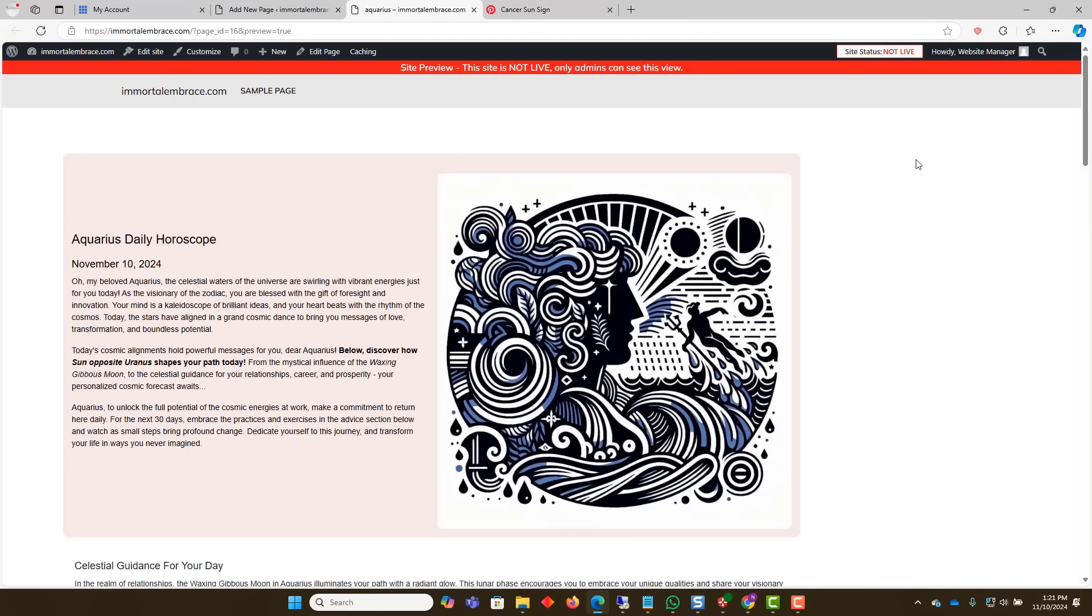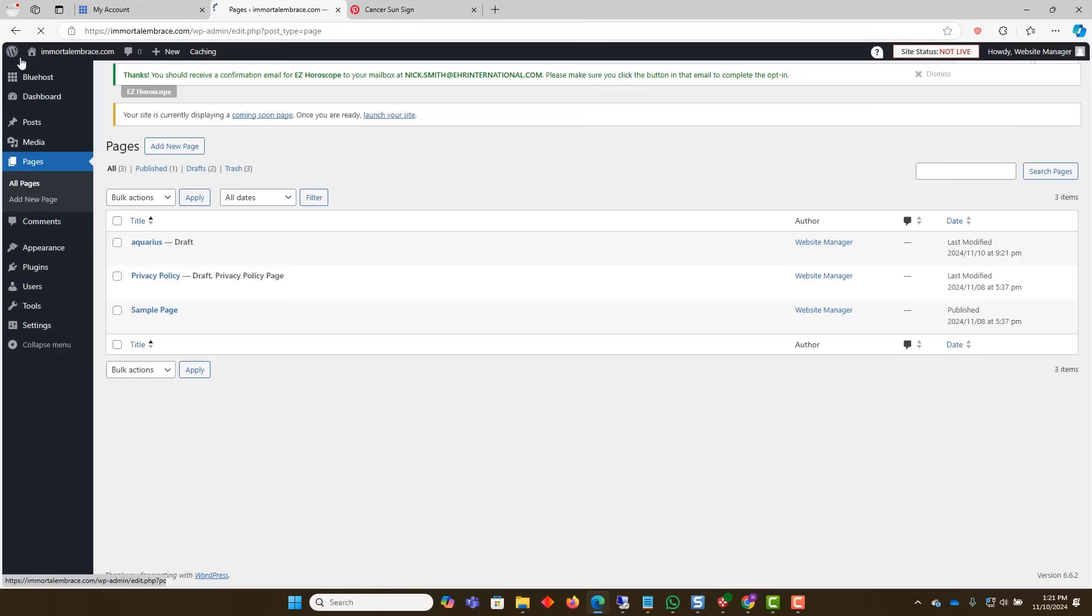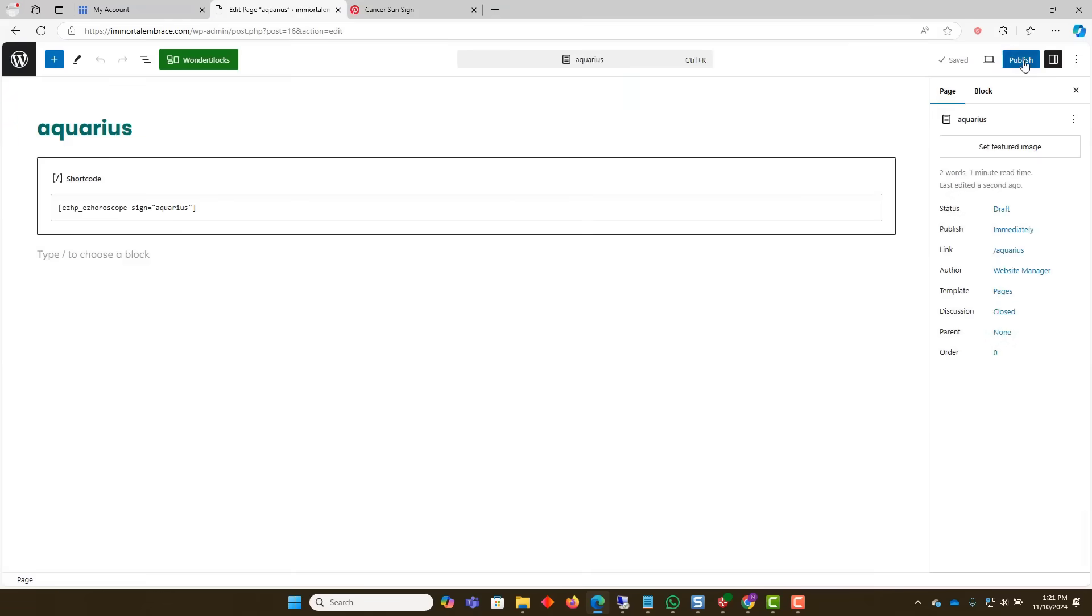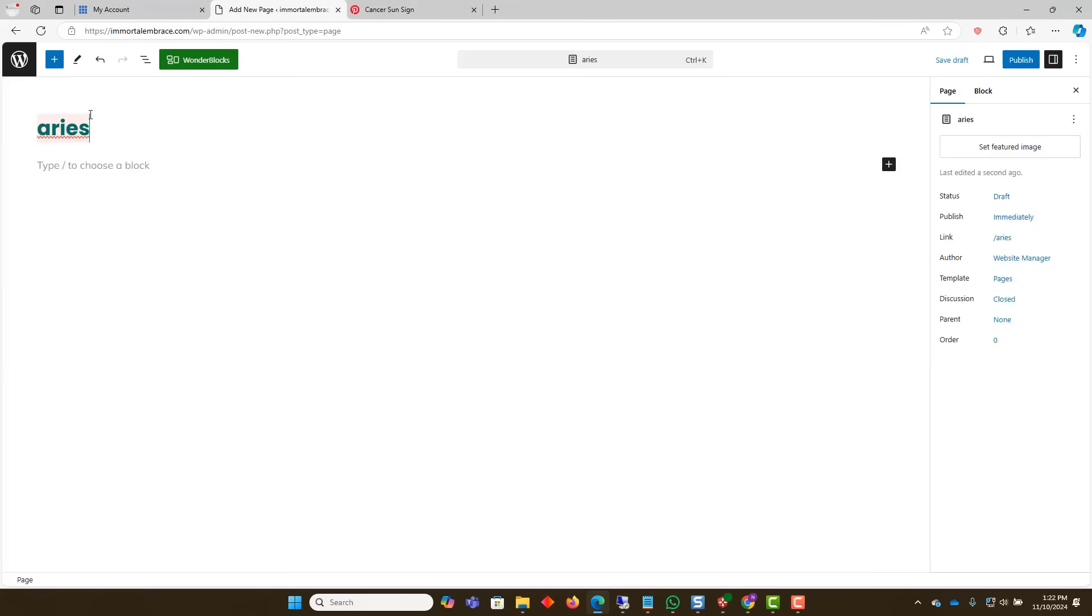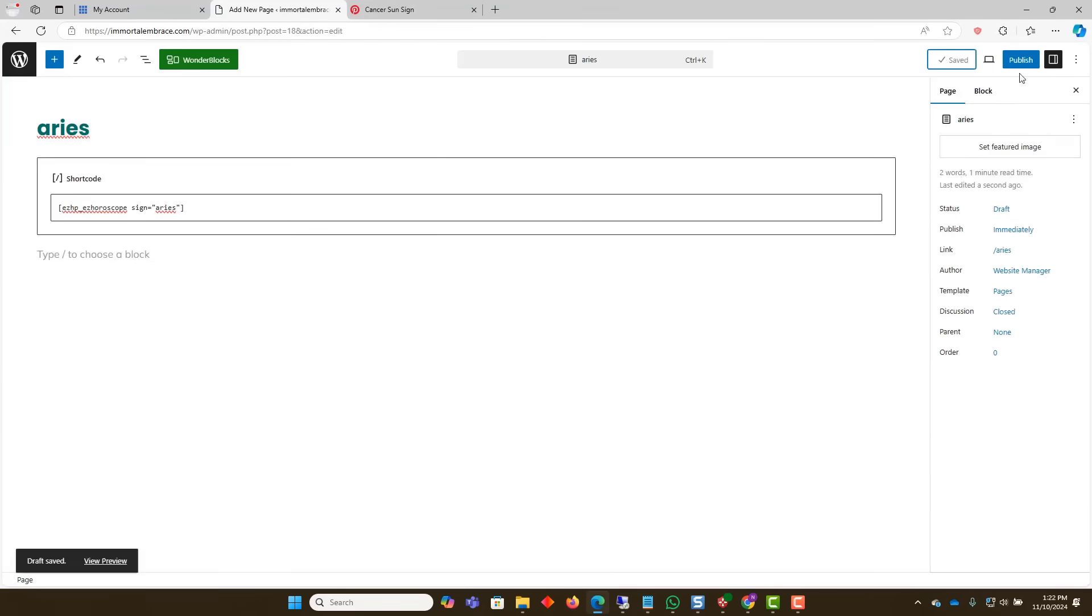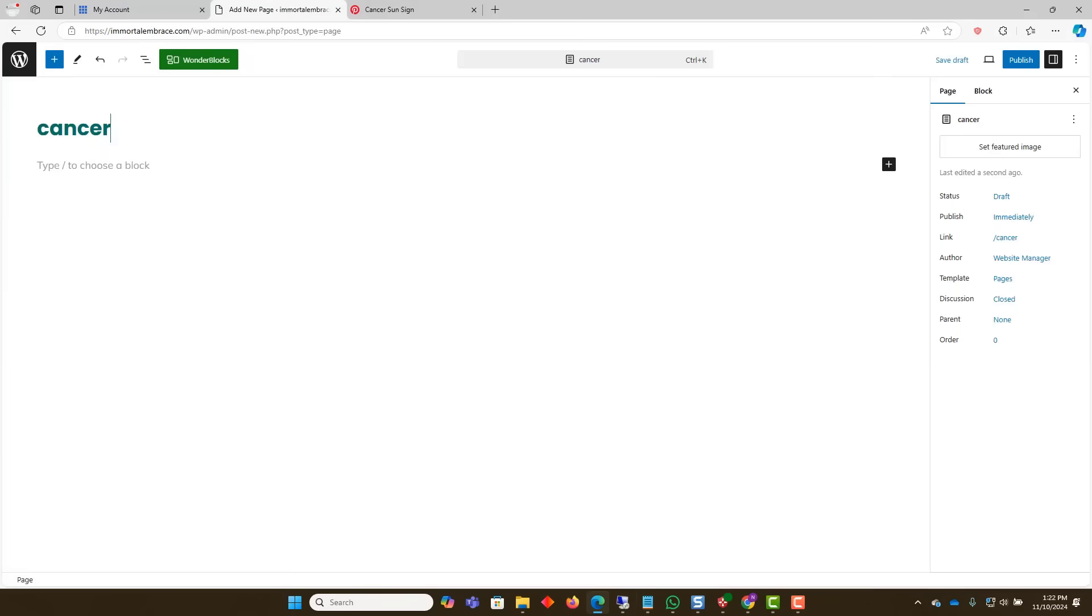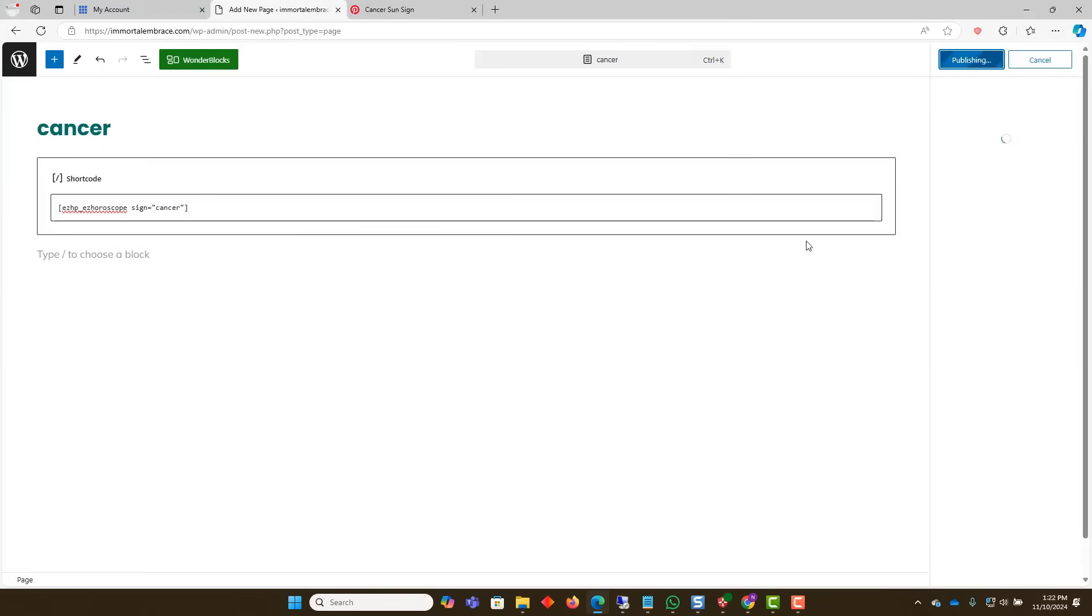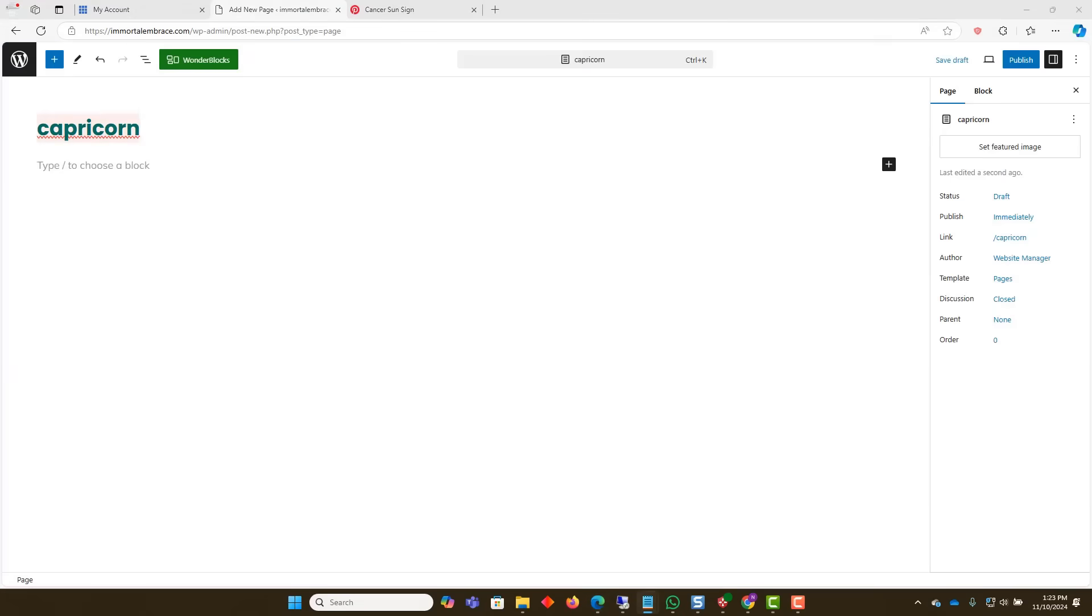Now repeat this process for each of the other zodiac signs. In the interest of time, I will fast forward through the process of adding the other zodiac sign pages. The process is exactly the same as with the one we did for Aquarius.